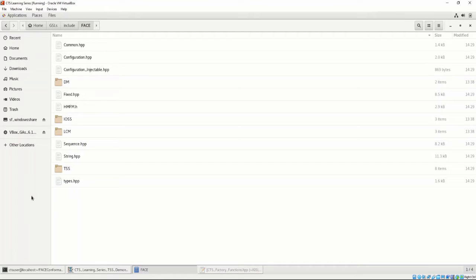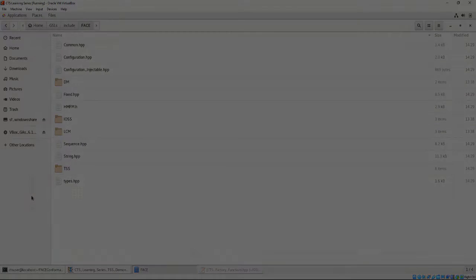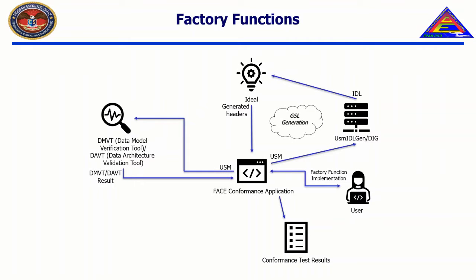How to use these are out of scope for this video series, but it is important to understand that the GSL generation process generates these files as well. For now, what we're focused on is the libraries and the factory function headers. Balsa was written to the face technical standard and correctly implements the interfaces required to be conformant to the face technical standard. If you download Balsa from the OpenGroup website, it already comes with the factory function implementation that is required to be written.